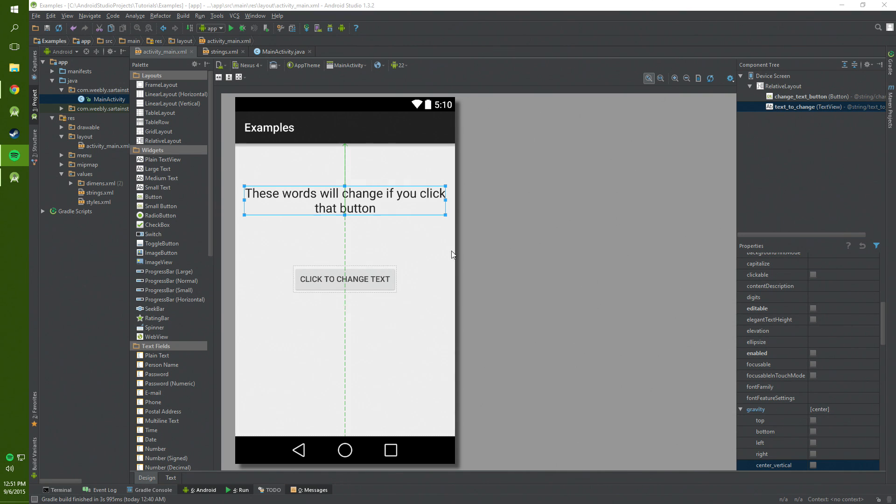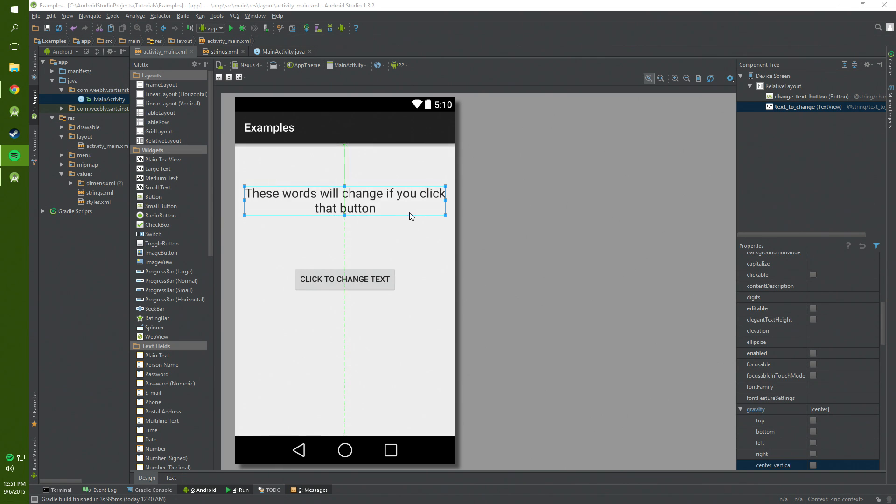Hello, in this video I'm going to show you how to change a text view text with a button. I have two ways of doing this. One way is you click the button once and it changes the words once. The other way is you click this button and every time you click it these words will change.